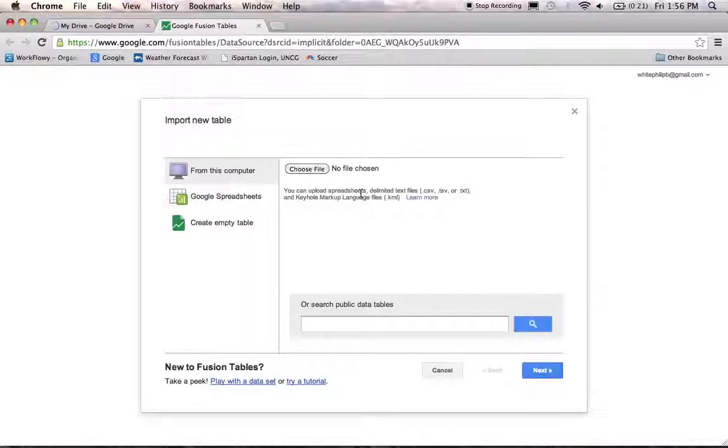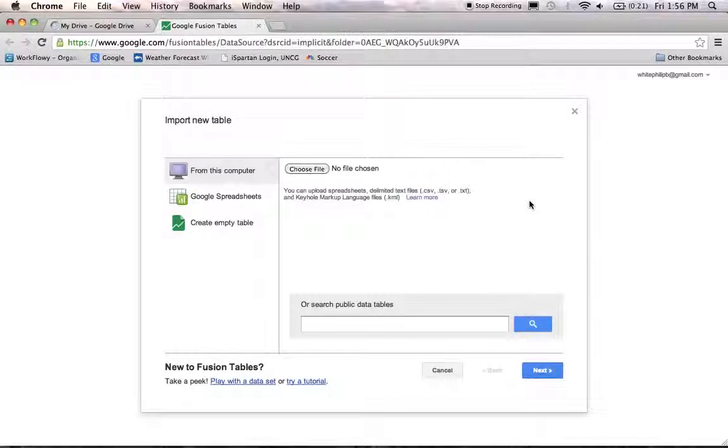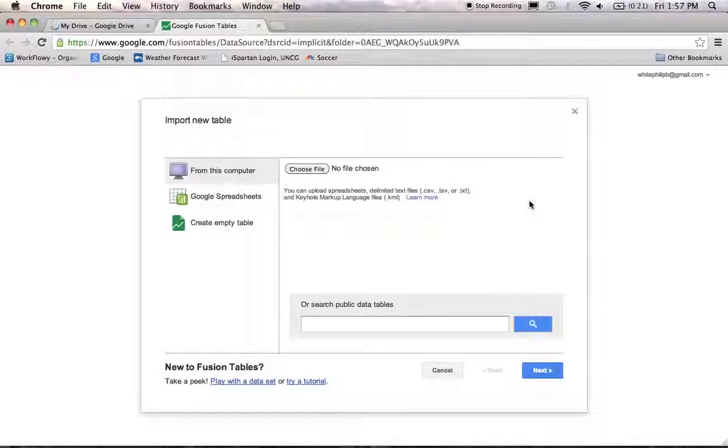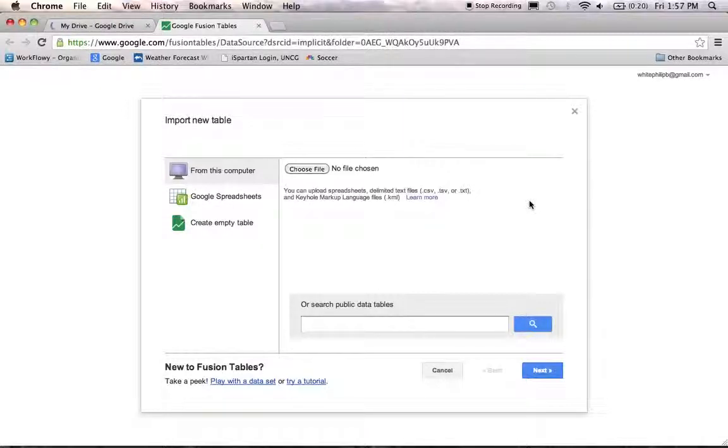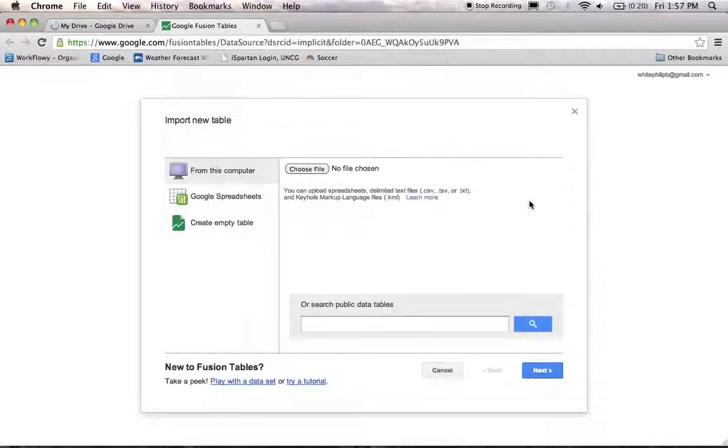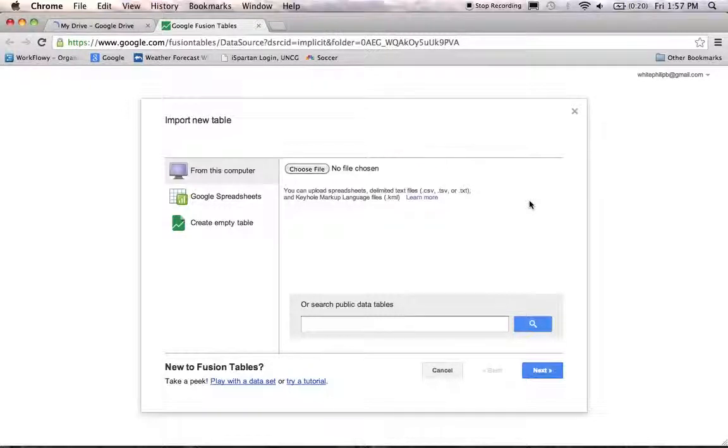And that's going to be about it for this video. This is a really short one. In the next video, we'll start loading some data that you should have already downloaded from the Census Bureau and from the IMLS. We'll start making some tables and eventually some pretty nifty little maps with Google Fusion Tables. That's all for this one. In the next demo, I'll show you how to import data.